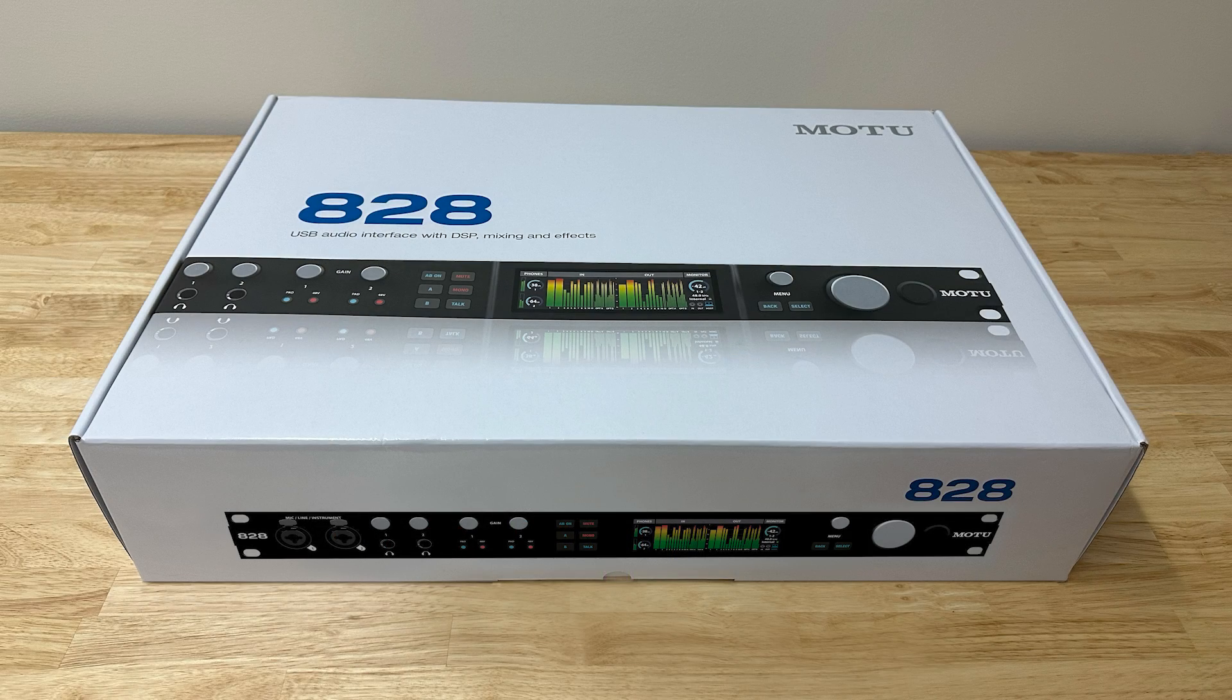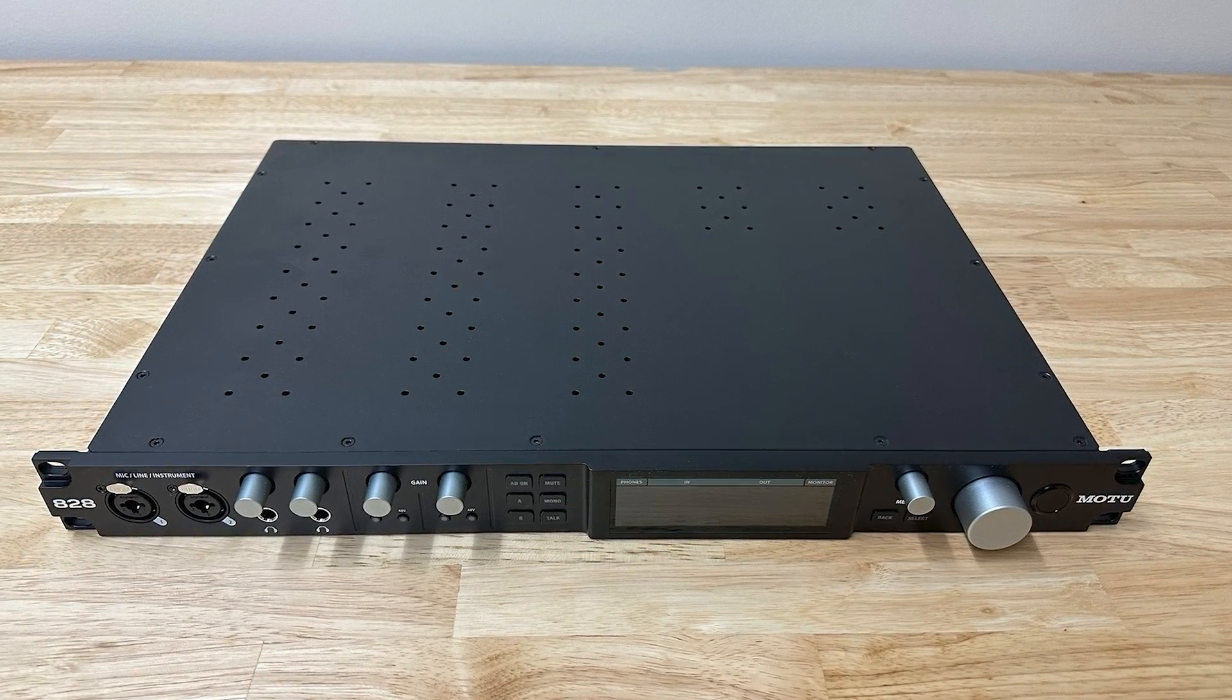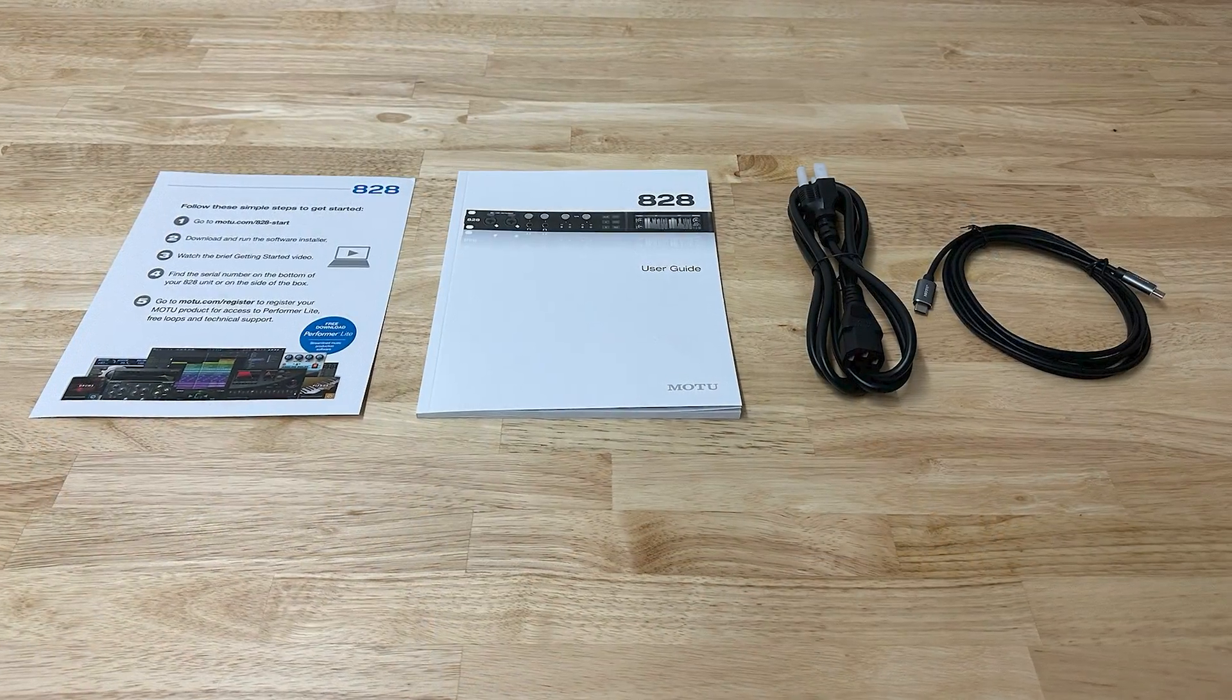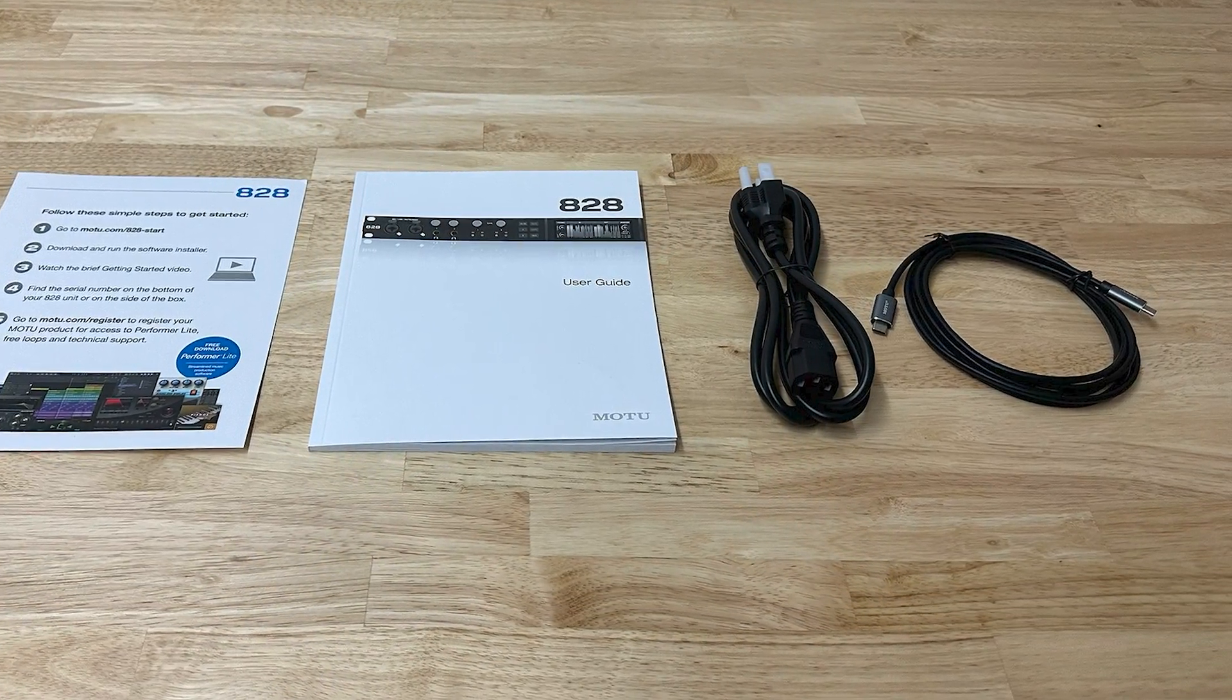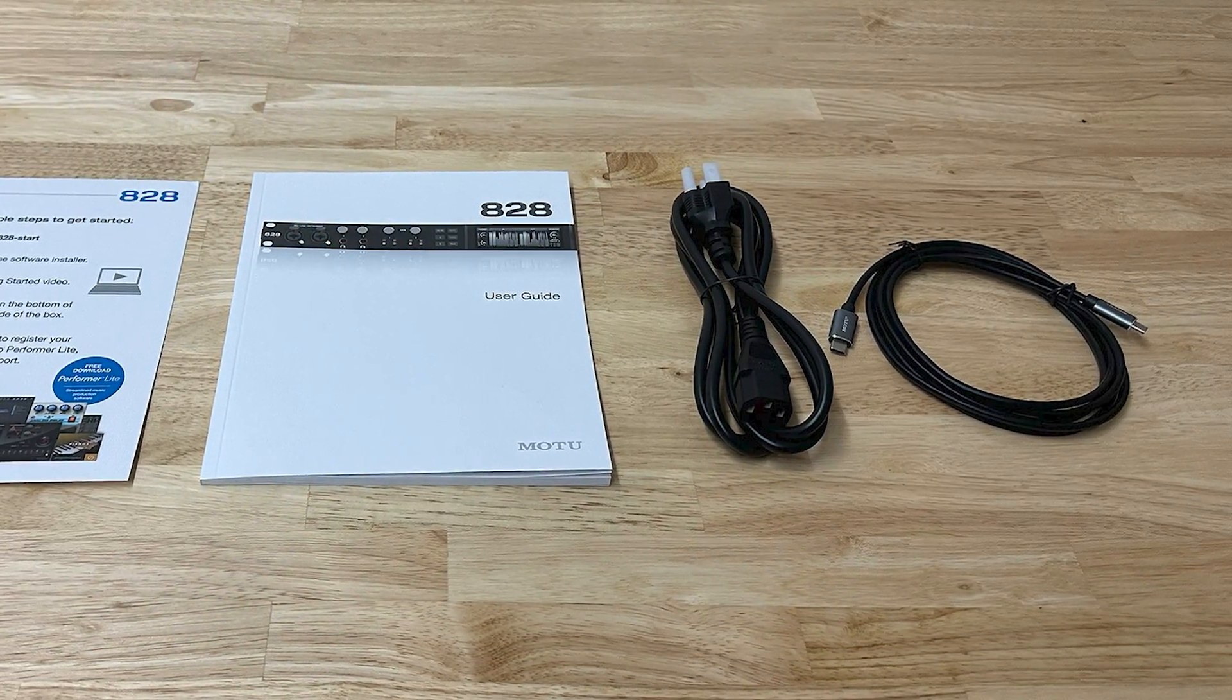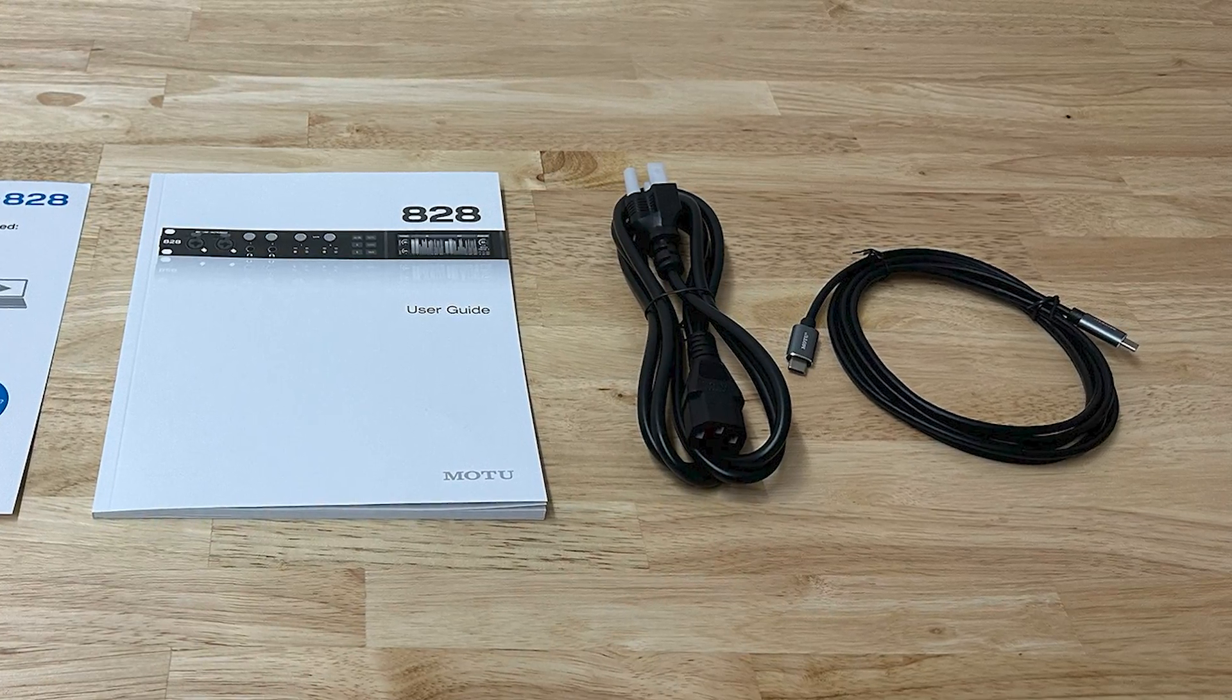In the box, you'll find the 828 interface, the manual and getting started card, the power cord, and a USB cable to connect the interface to your computer.